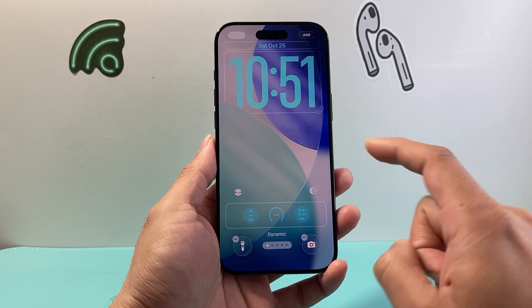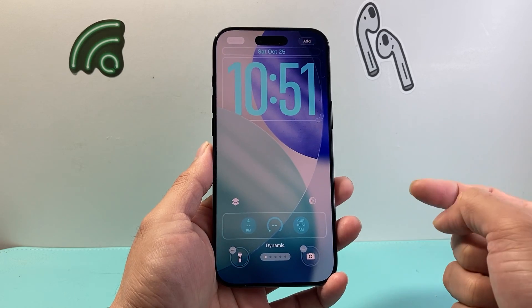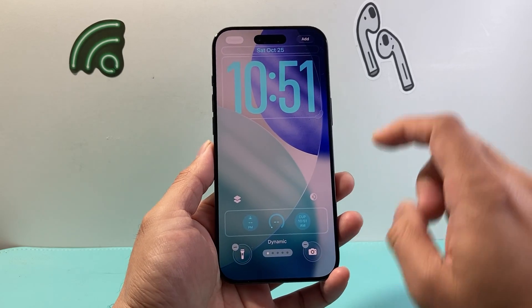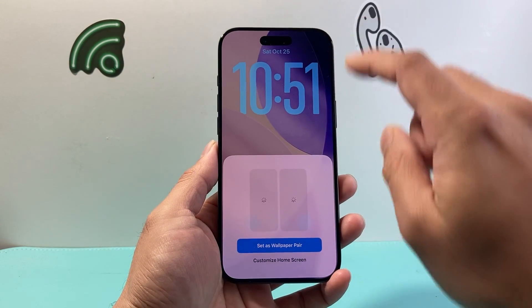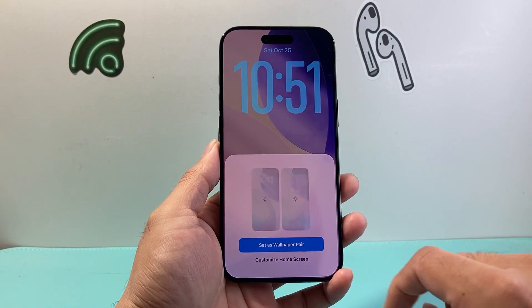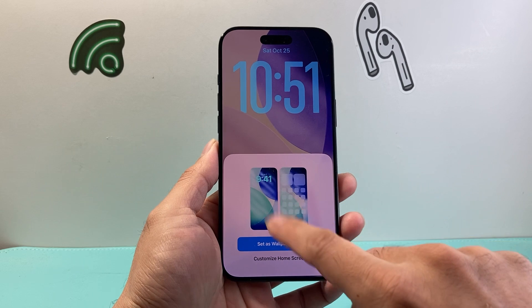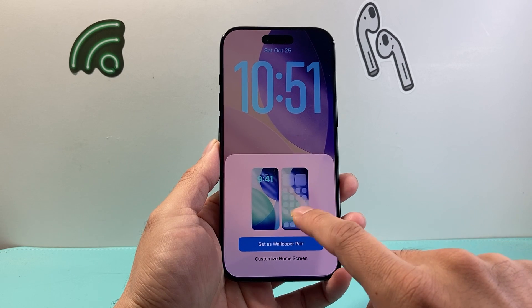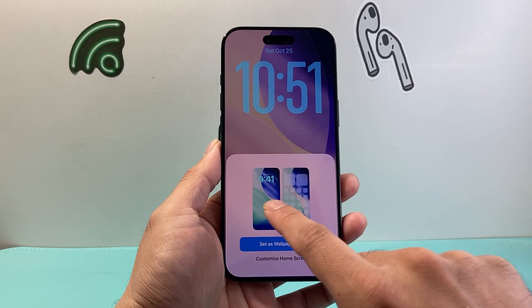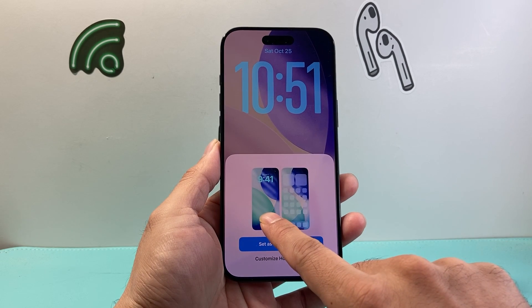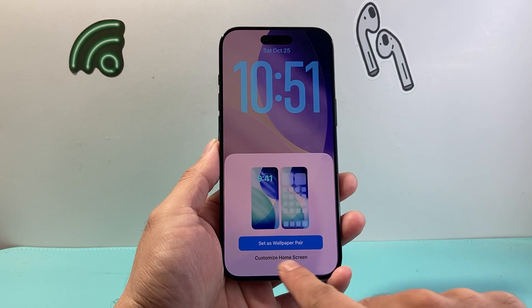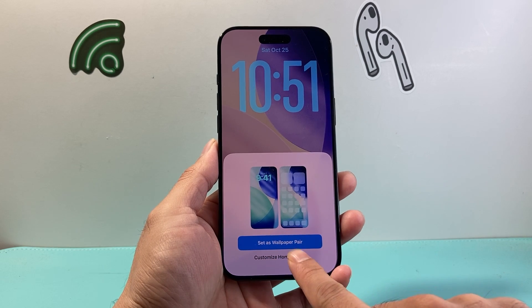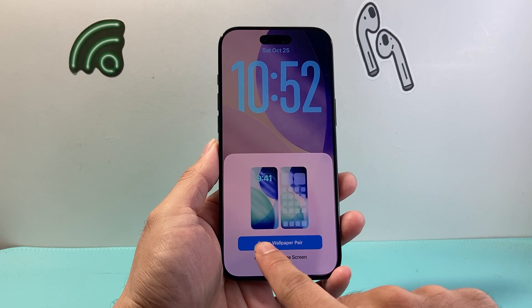So you can customize to your liking, and once you're done you can hit Add. When it comes to the wallpaper or lock screen that you set, you can have both the lock screen and the home screen be the same, or you can customize a different home screen.